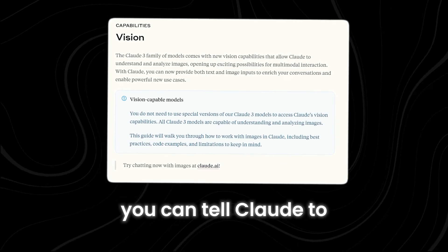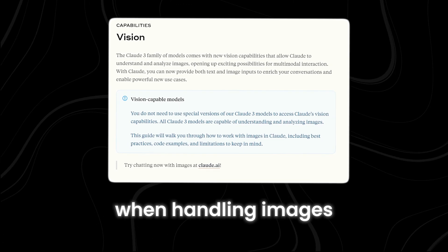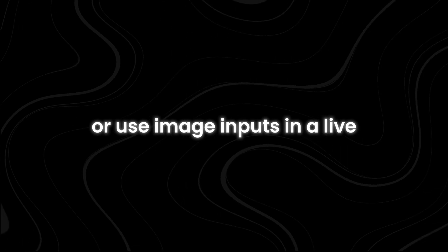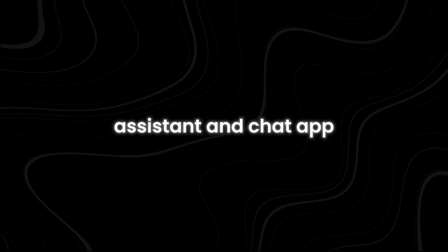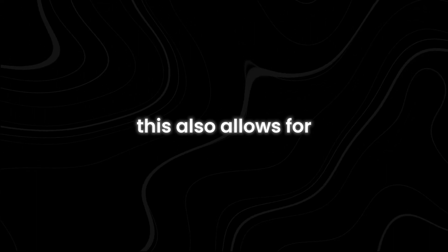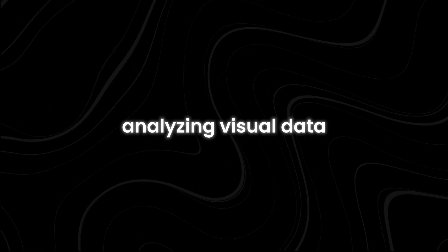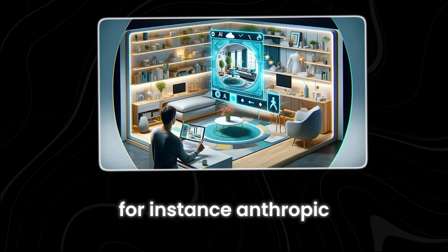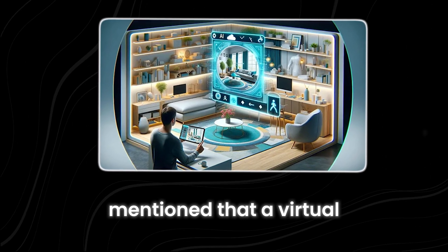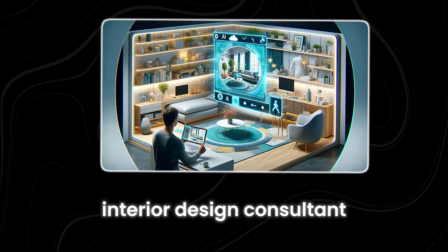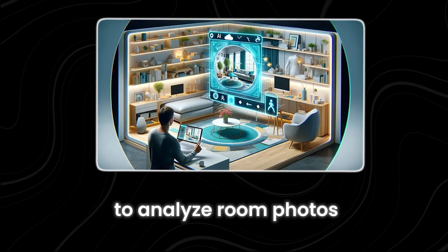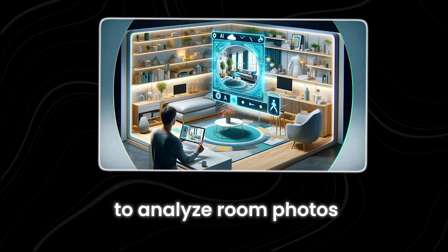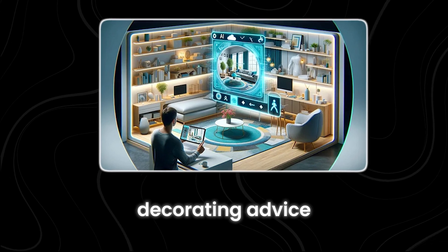The vision tool works with images. You can tell Claude to follow a set format when handling images or use image inputs in a live assistant and chat app. This also allows for analyzing visual data. For instance, Anthropic mentioned that a virtual interior design consultant could use this tool to analyze room photos and offer personalized decorating advice.